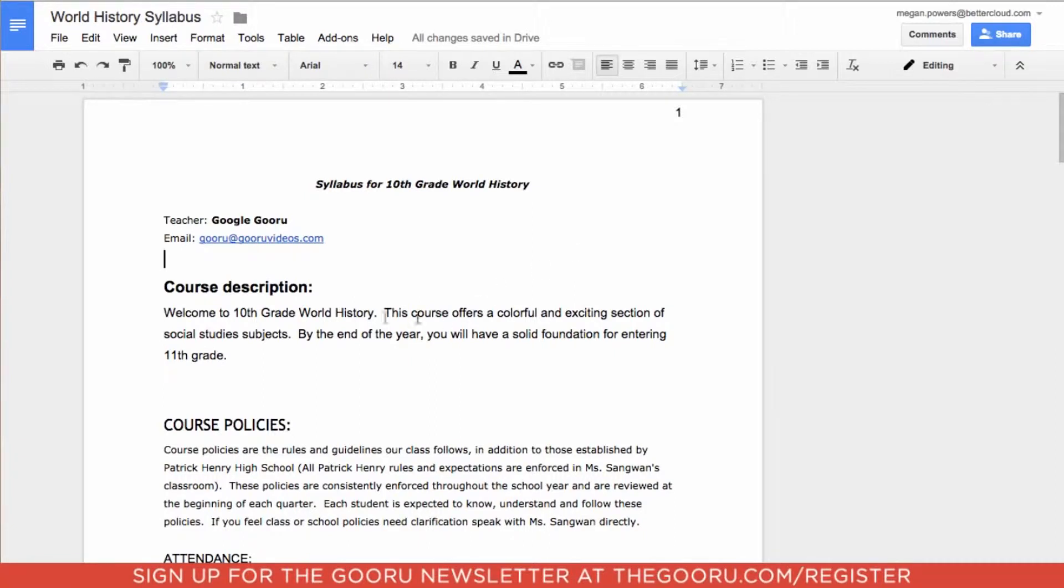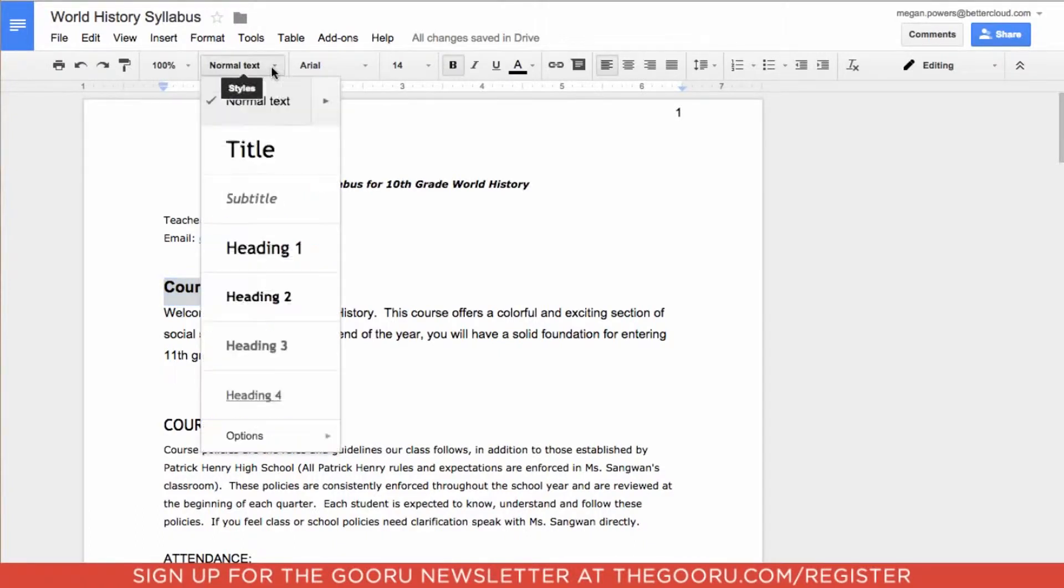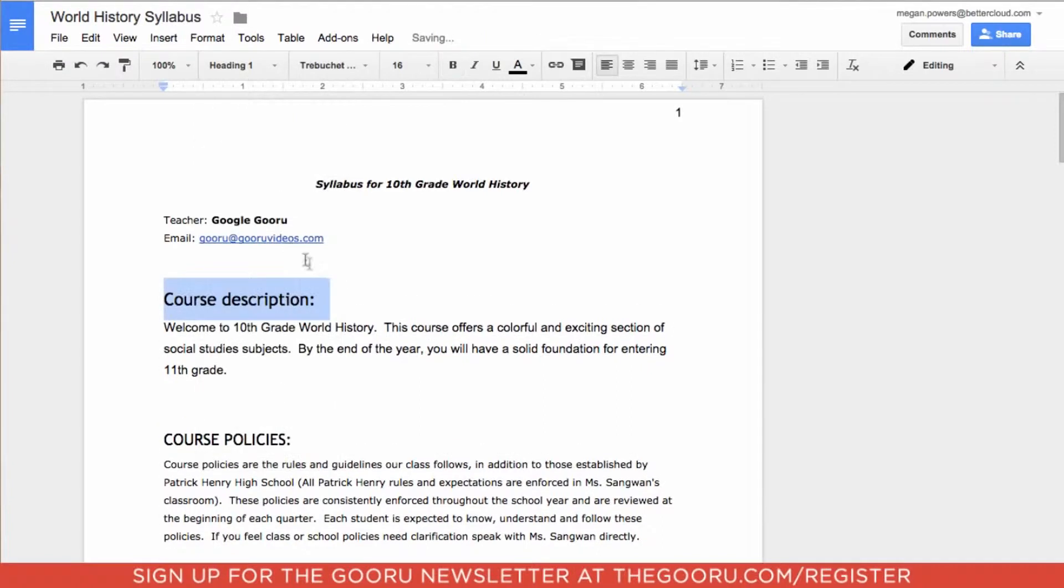I'm going to go to my first heading, this course description. I'll go up to the toolbar where it says normal text, click on that, and go down to heading 1. As you can see, it changes what the font looks like.